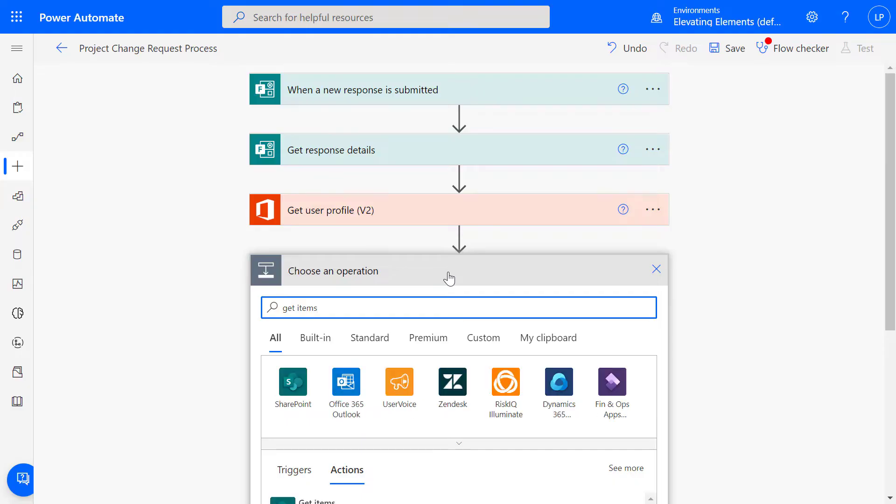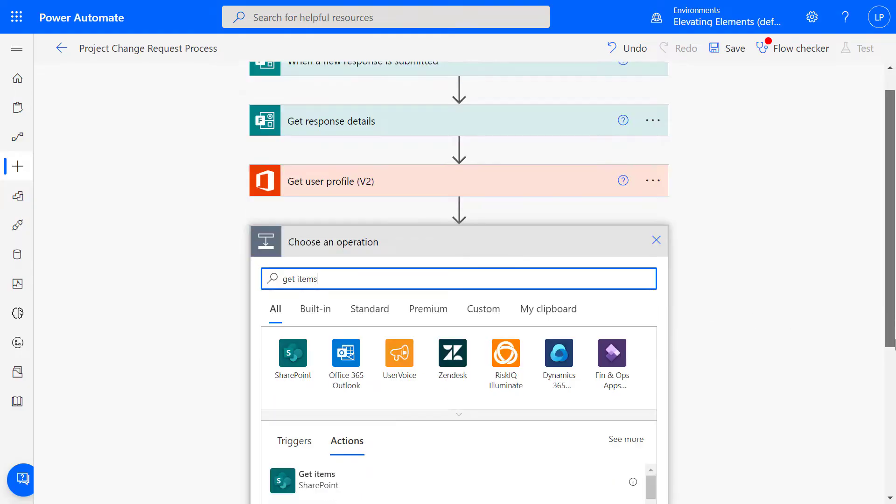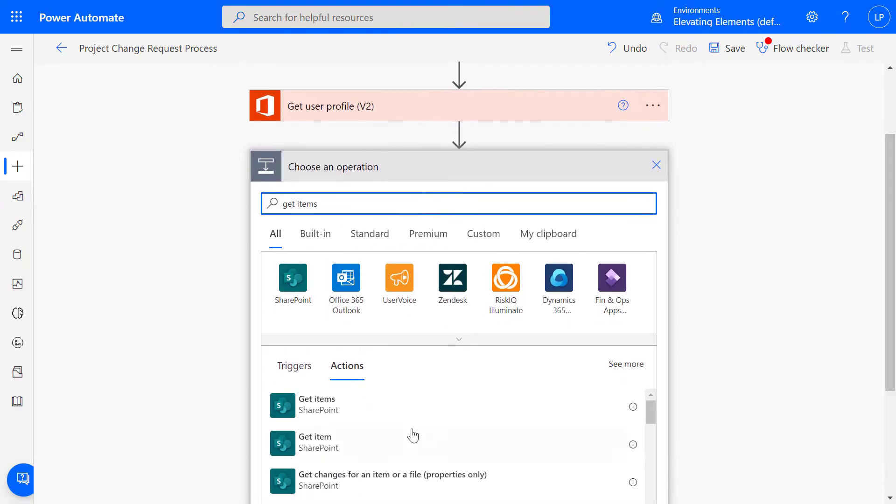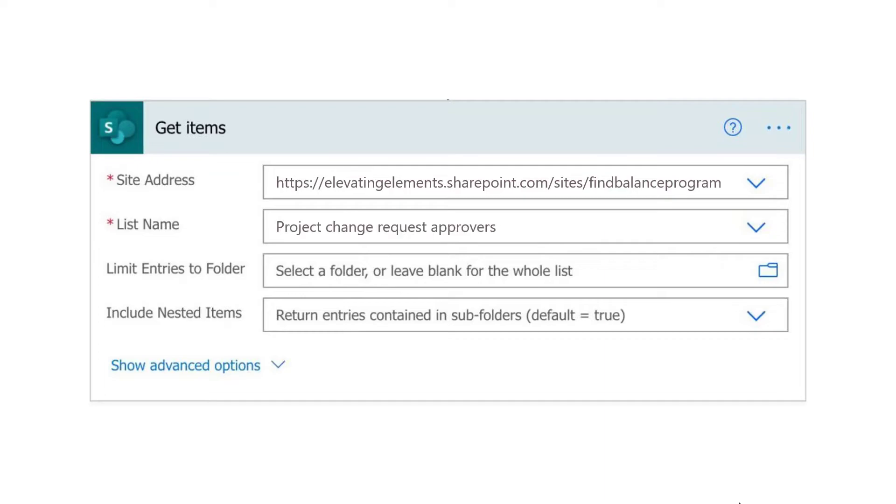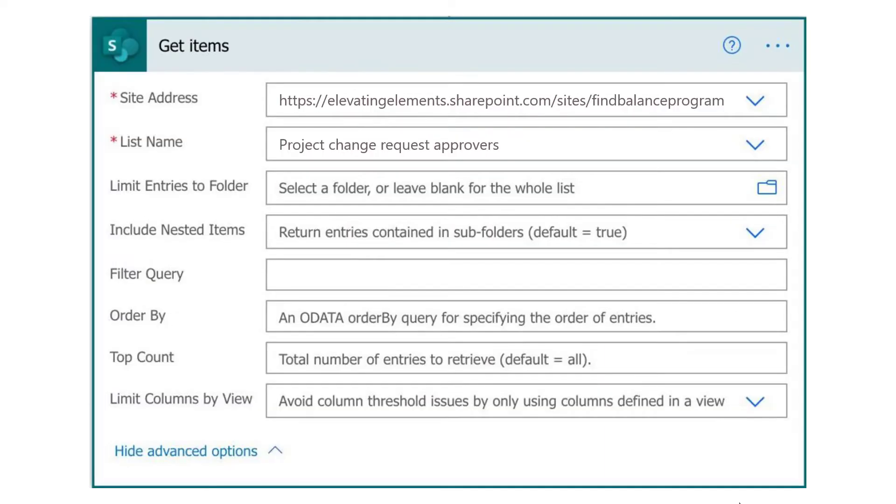To assign the approver, let's say we have a SharePoint list, so we'll add Get Items. In the drop-down menu, select the corresponding SharePoint site and list.